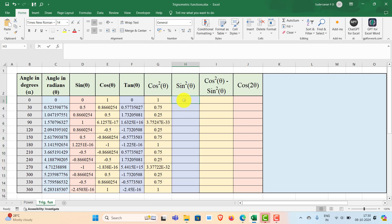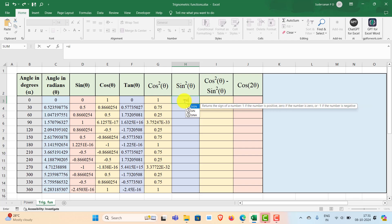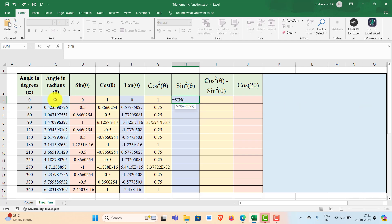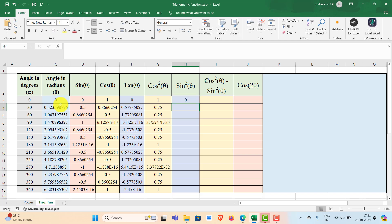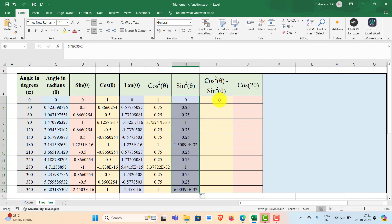Similarly, you can find out sin squared theta. Type equal to SIN, select the angle in radians, close the bracket, and square it with caret 2. So sin squared theta is 0 for the first row. Double click to fill the remaining values.